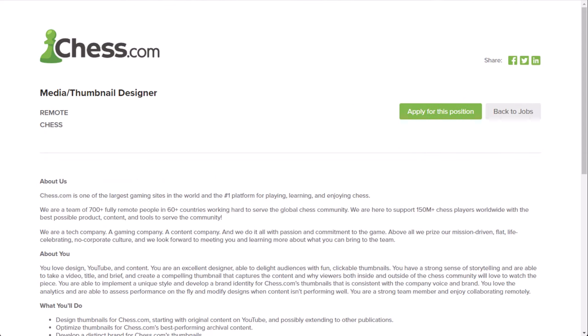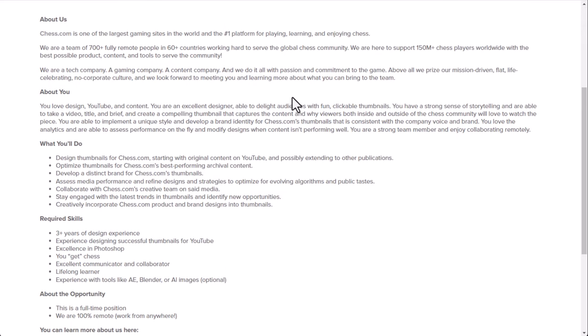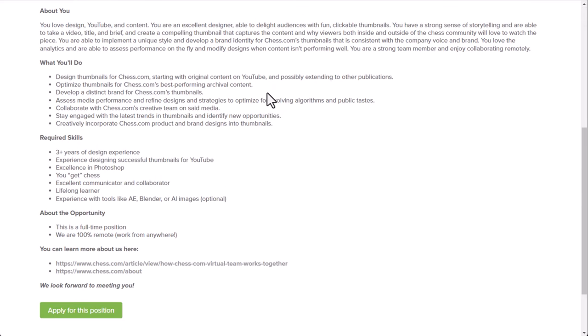Also, we have Chess.com. Chess.com is one of the largest gaming sites in the world and the number one platform for playing, learning, and enjoying chess. They have a pretty big following. If you've seen them on YouTube, they have some of the biggest chess players in the world that are kind of like sponsored by them. Media and thumbnail designers, one thing they're looking for right now. If you're trying to avoid being on the phone with customers and you're more of an introvert, maybe, and you're more creative, this is a job that could compensate you fairly well.